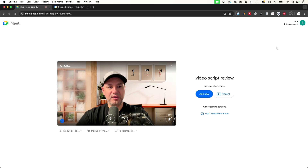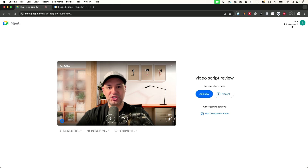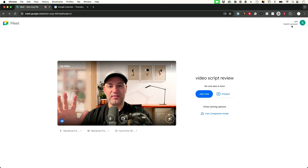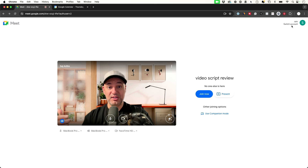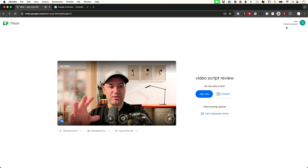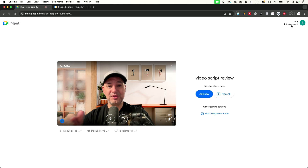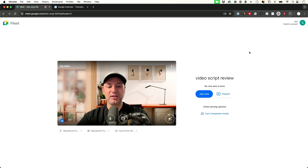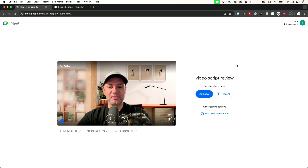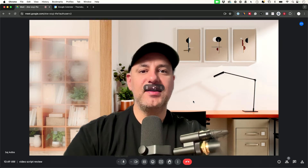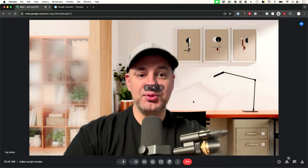Now we have our camera and audio set up and we can go ahead and join. Make sure you're on the right Google account at the top — if you're being invited to a meeting, make sure you're using the same email address they invited you to. If you have multiple Google accounts this can be a little confusing, so double-check before pressing join now.